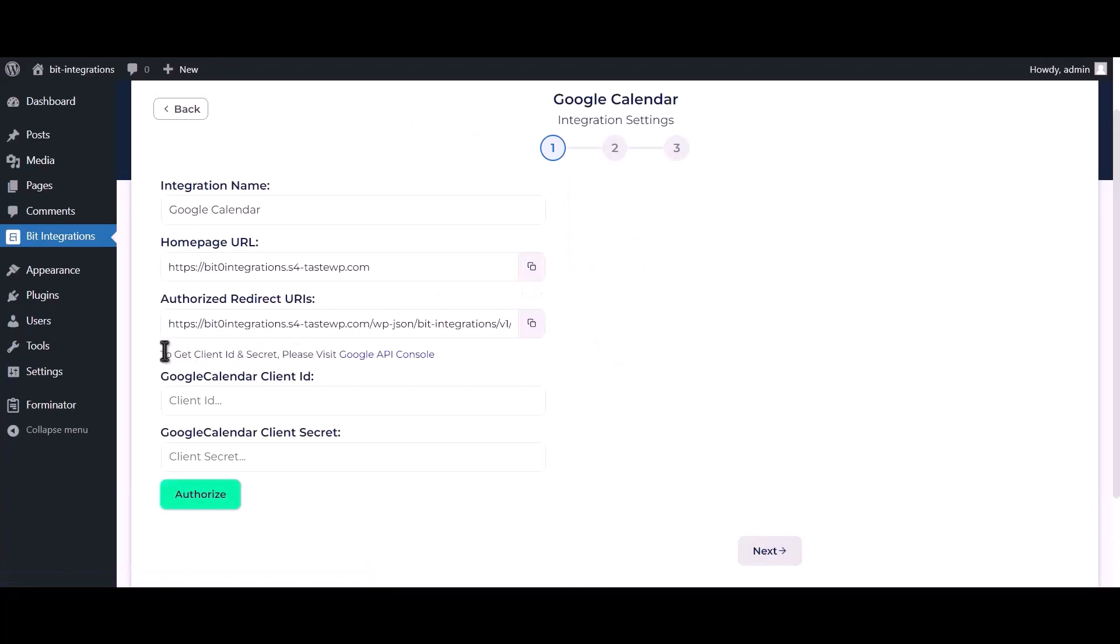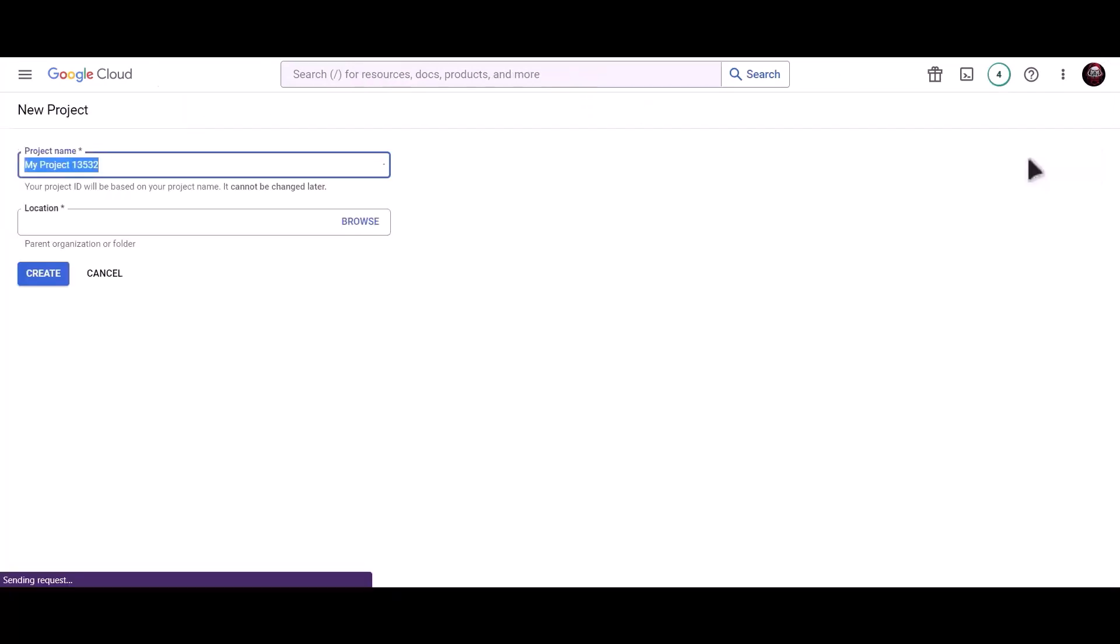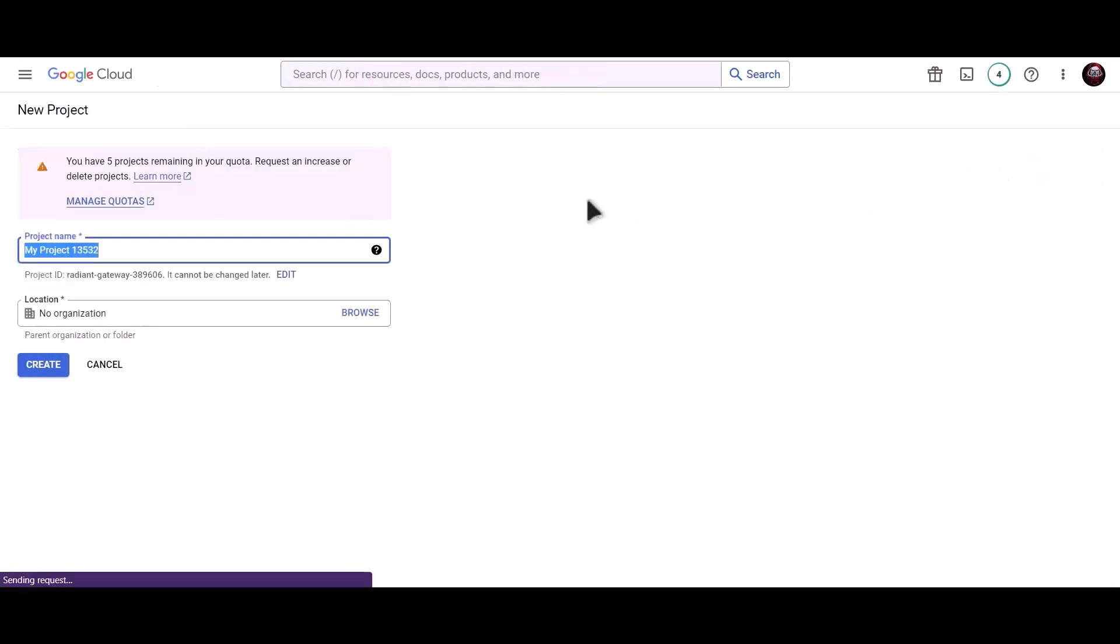To get client ID and secret, please visit Google API console. Create new project. Give a meaningful project name.